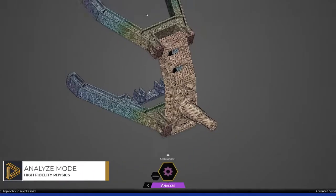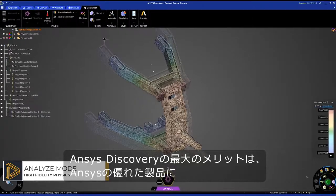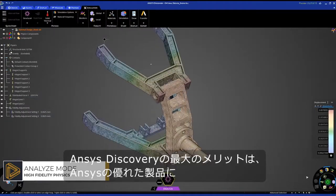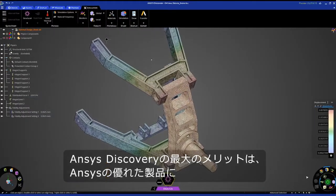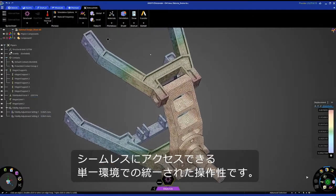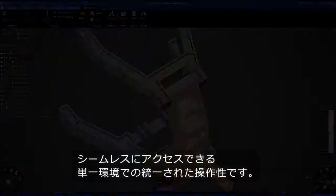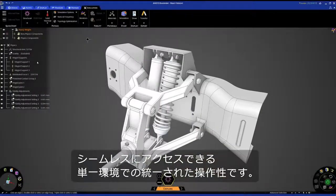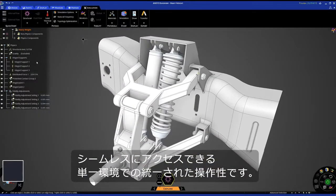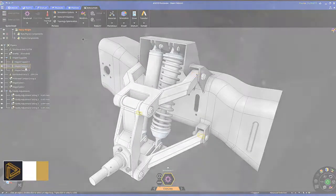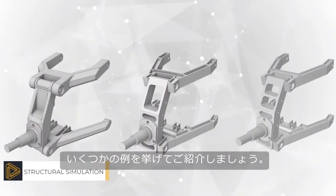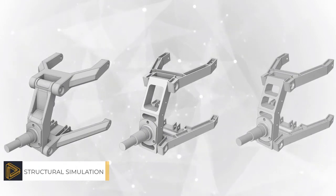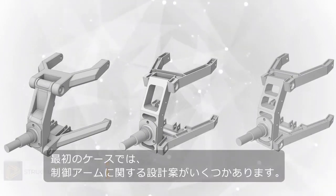Perhaps best of all, Ansys Discovery is one experience, one environment, providing seamless access to the best of what Ansys has to offer. Let's take a look at a couple of examples in this first use case.